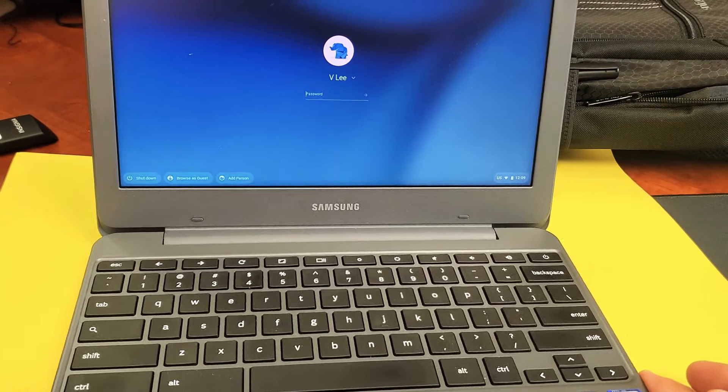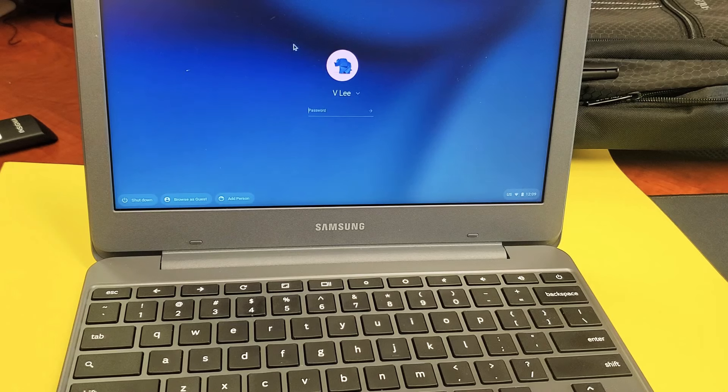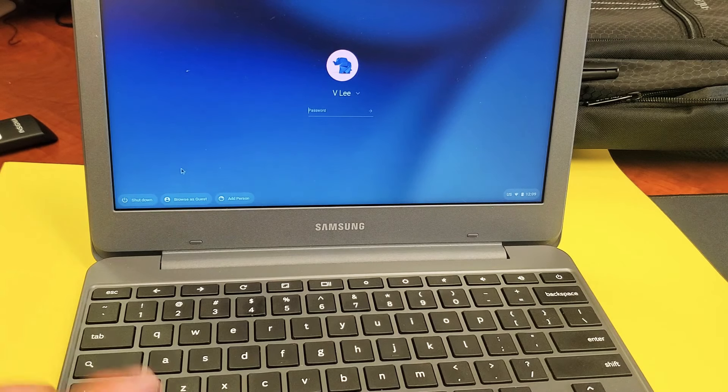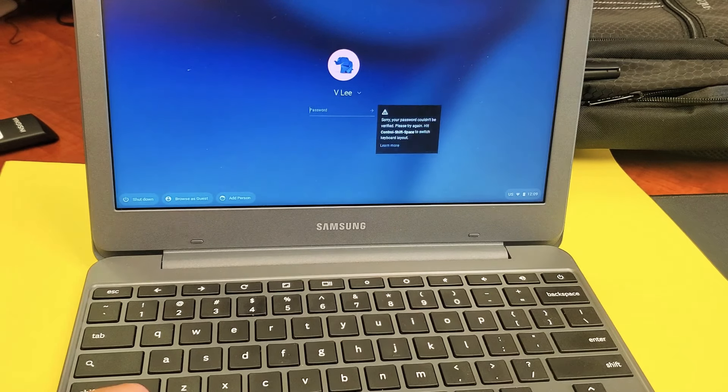Okay, so the first way to do it is right here. If you're on the sign-on screen, you can see it says shut down. Simply click on that.